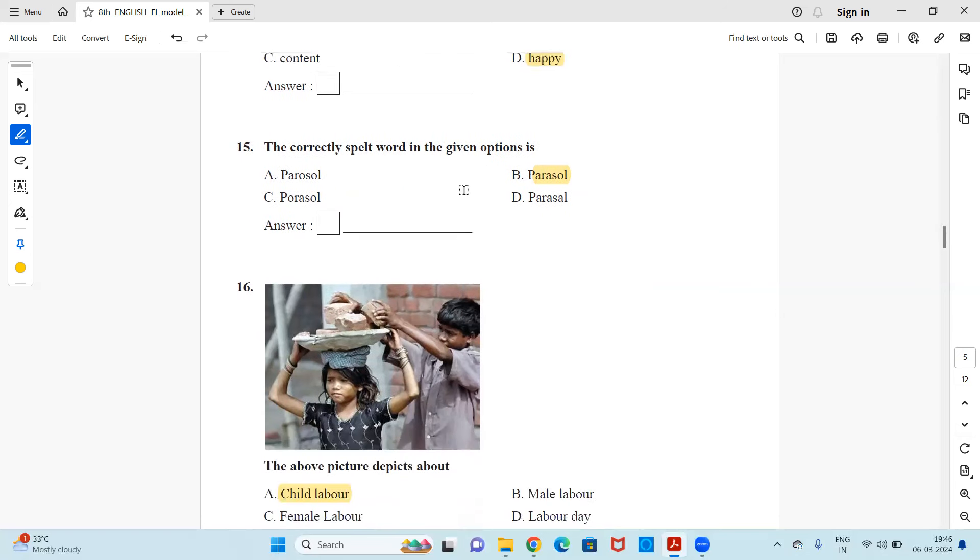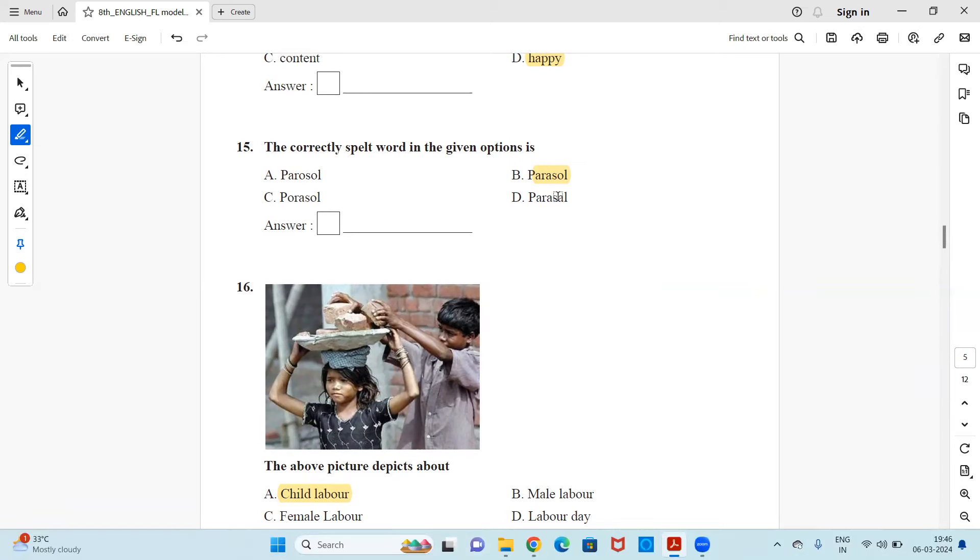Next, the correctly spelled word in the given option is parasol spelling is given. There are four different types of spellings. You have to choose the correct spelling of it. So option B is the correct spelling for parasol.